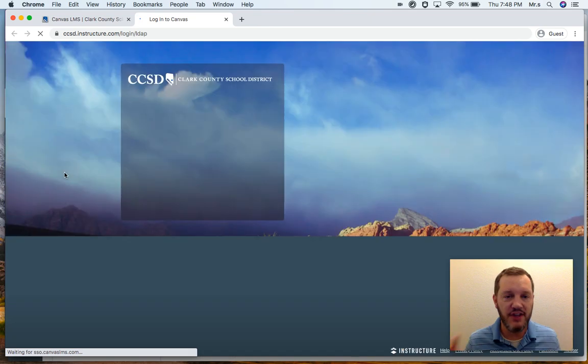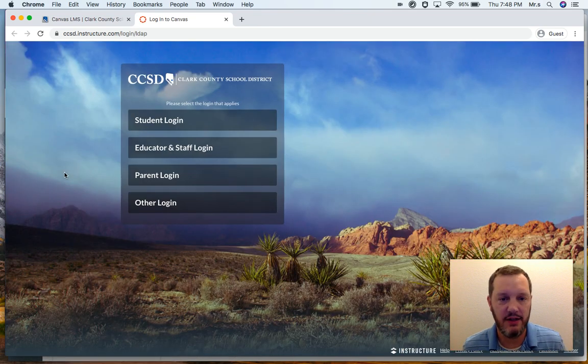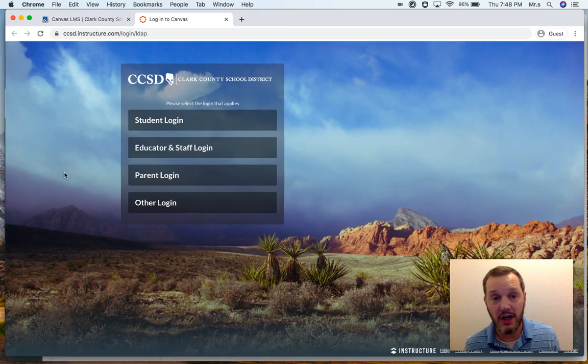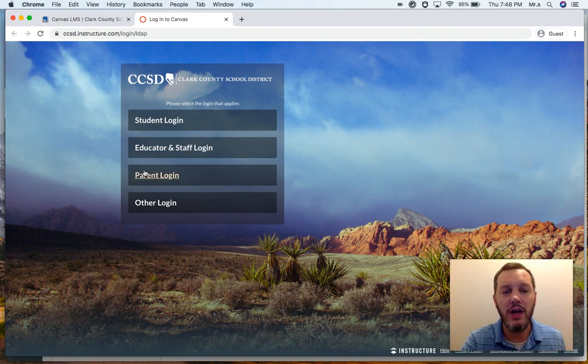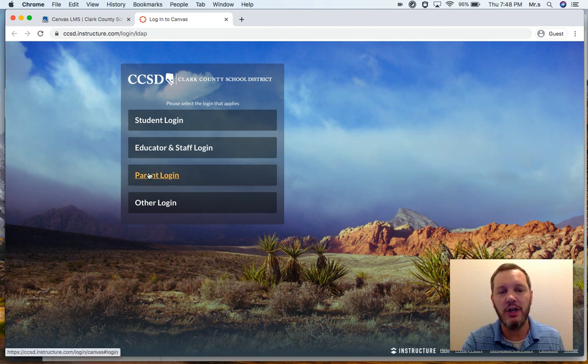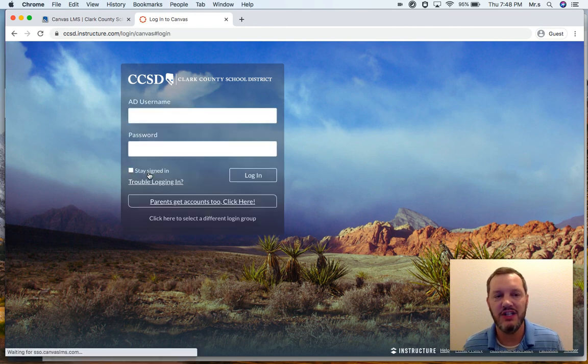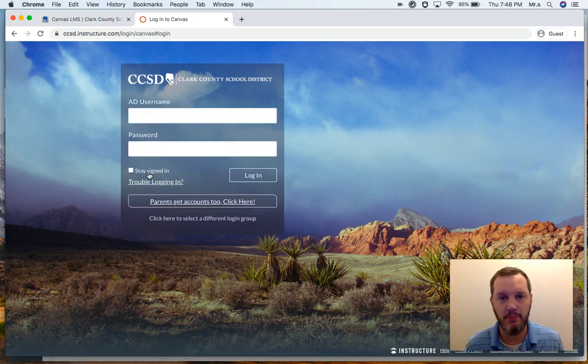Now, this is where it gets a little bit tricky. There's four different logins, obviously, for students, educators, parents, and others. We are parents. So we're going to click right here where it says parent login.